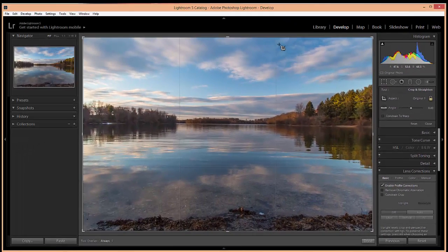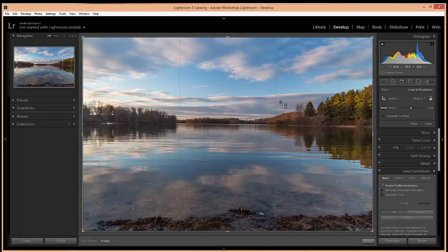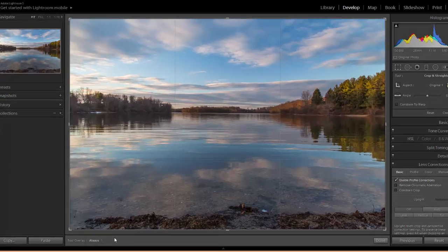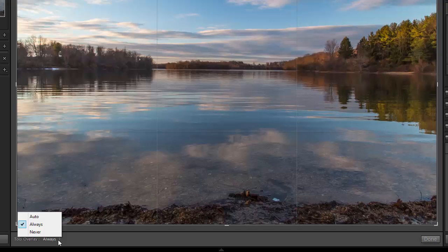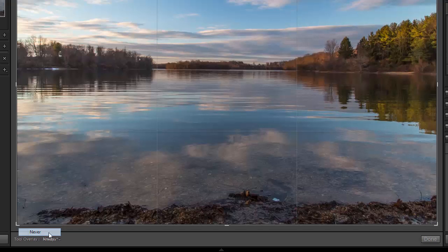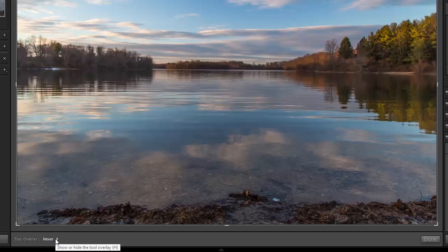When the Crop Tool is activated you'll see that it applies a grid overlay to the photo. You may or may not want that grid overlay. It can be helpful when you're cropping to apply the rule of thirds to your crop. If you click on this little arrow where it says Tool Overlay, you'll have three options: Auto, Always, and Never. If you leave it set to Always, it will always show the grid when the Crop Tool is active. If you click on Never it will never show the grid.